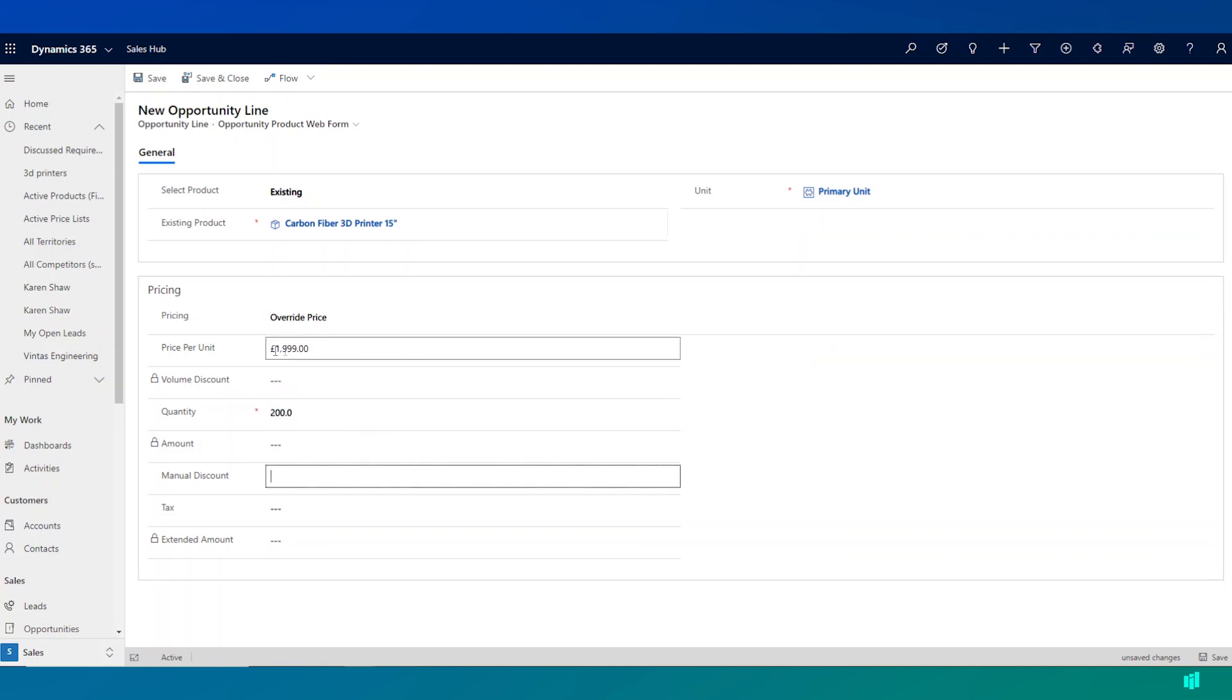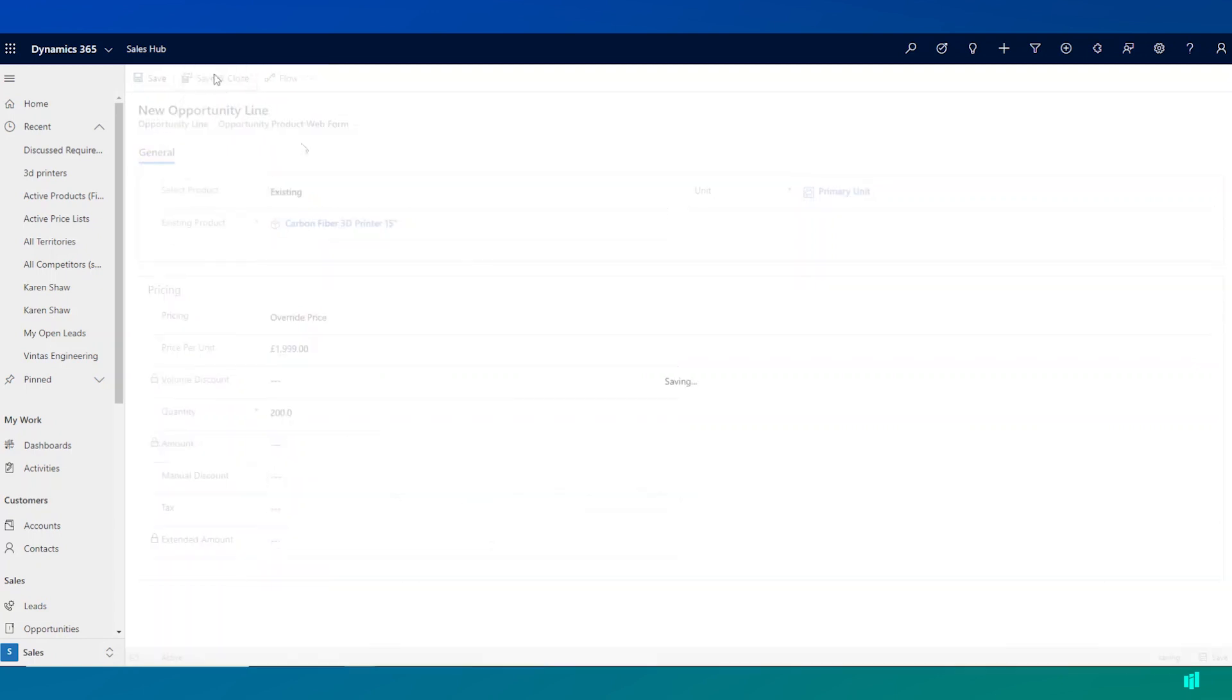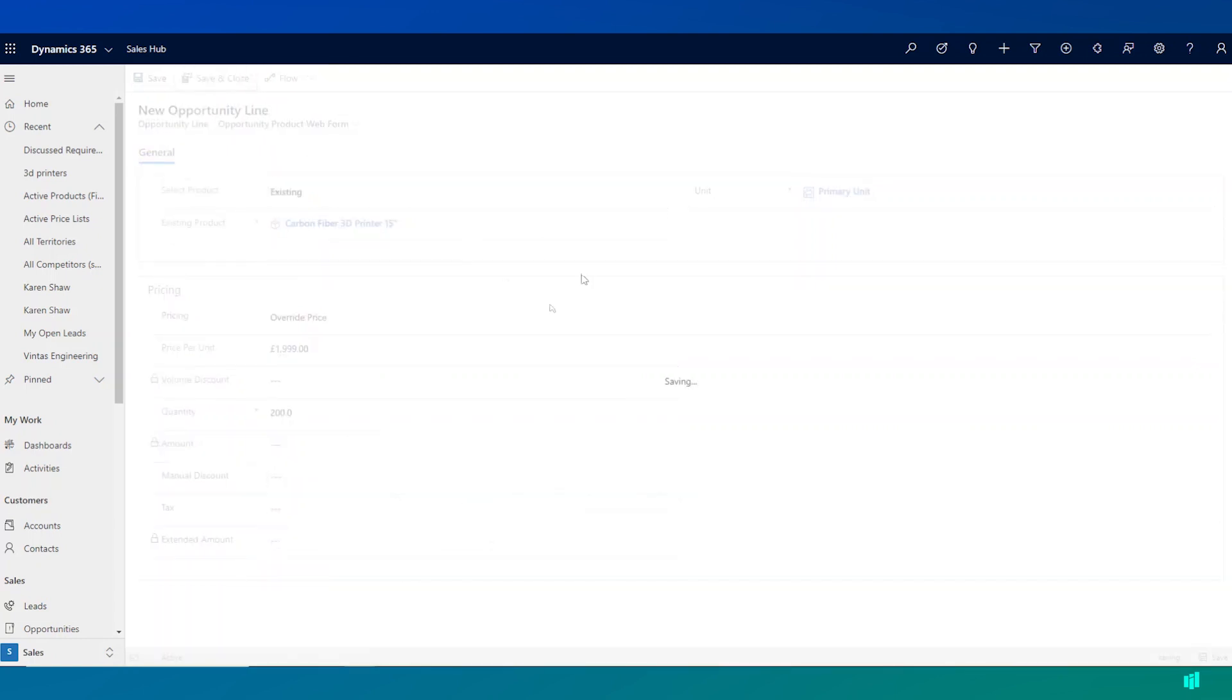We can see here that the price per unit is pre-populated because we configured this within the product catalog in Dynamics and we can save this line to add it to the opportunity.